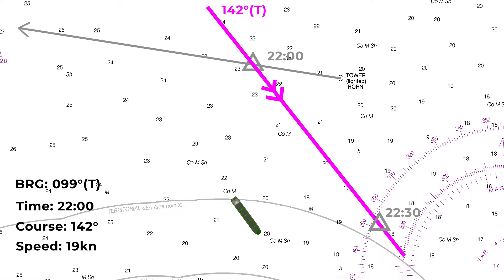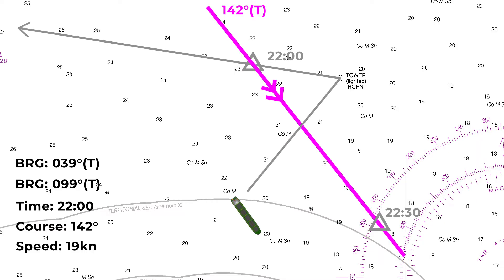As it gets to 2230 we take another bearing of the tower and we find it now bears 039 degrees. As before we can plot that using the compass rose to get another line of position. This is another terrestrial line of position so we indicate it with a single open arrow.